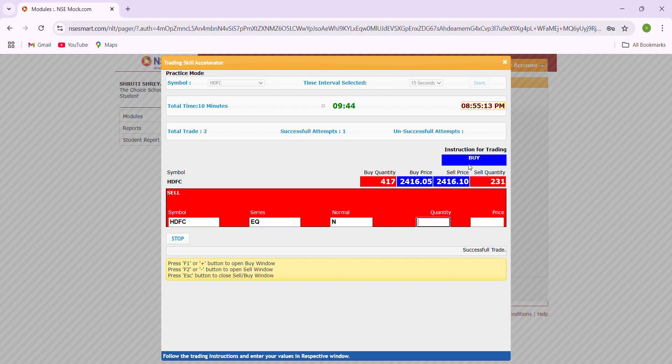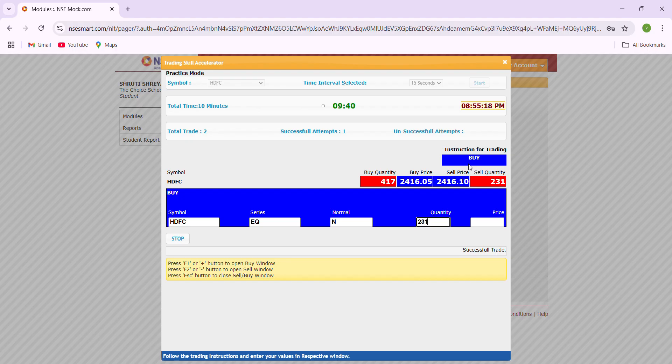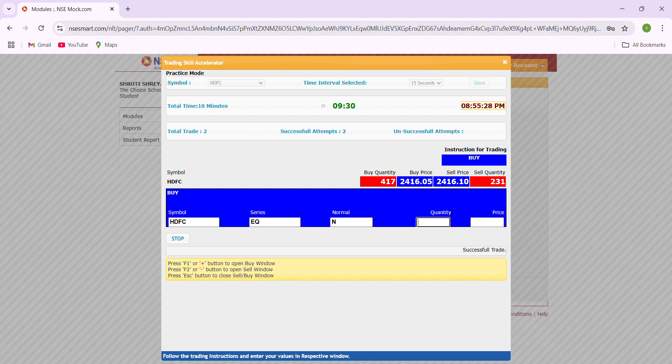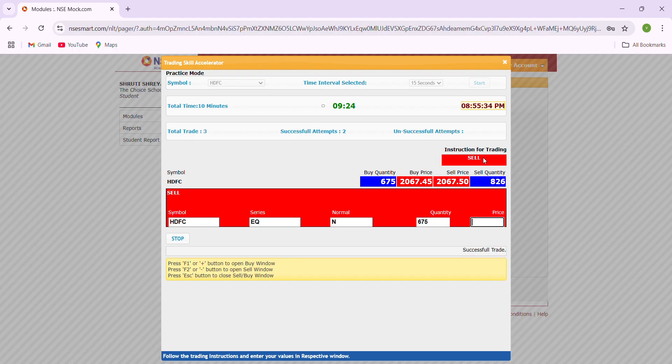Now we can wait for the next. Buy means plus, enter sell quantity 231, tab, 2416.10, enter plus control. That is another successful trade. Sell minus, 675, tab, 2067.45, enter plus control. That is another successful trade.